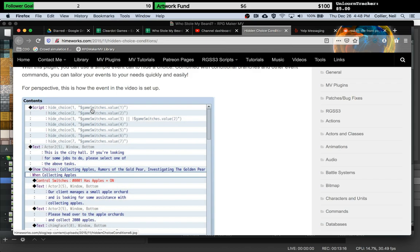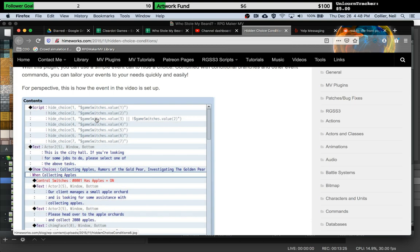So it allows you to hide a choice based on a condition, but it's usually, you know, very game switches and game variables. So you could accomplish the same thing using a script like this.